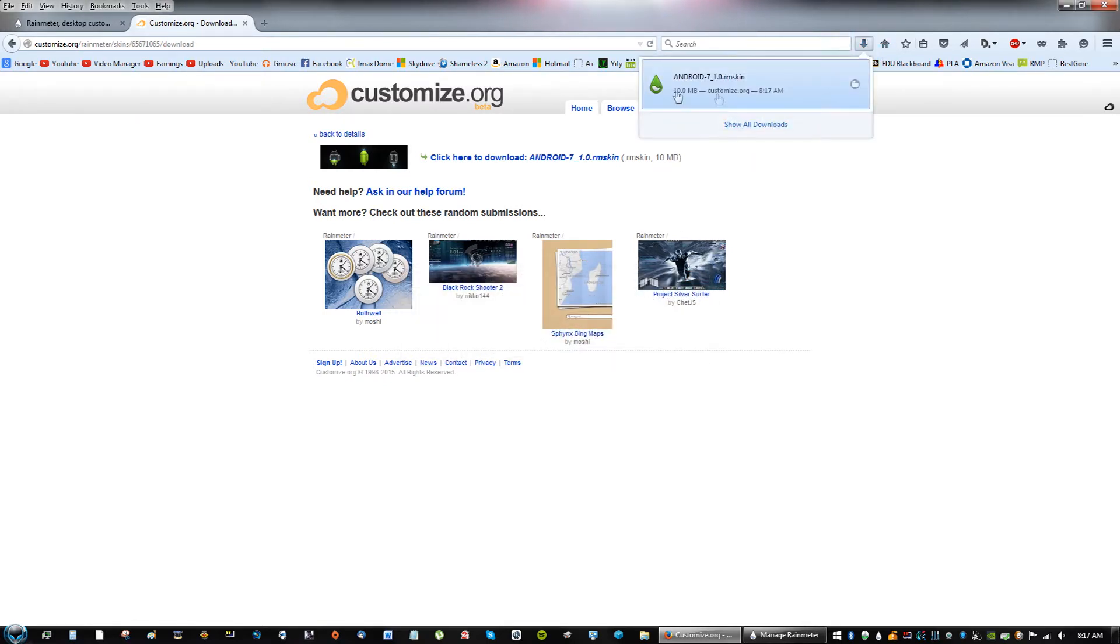If you're using Firefox, it's going to be like this. If you're using Google Chrome, I'm not sure what exactly the procedure is, but it would be pretty similar.